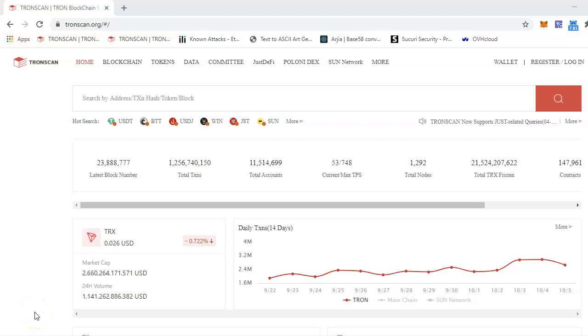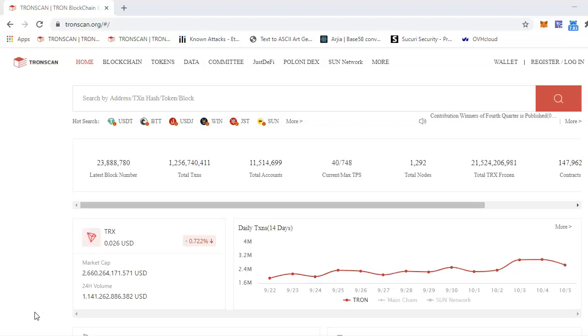Hello, welcome to TronExpert. In this video, I'll show you how you can deploy a smart contract in Tron blockchain.